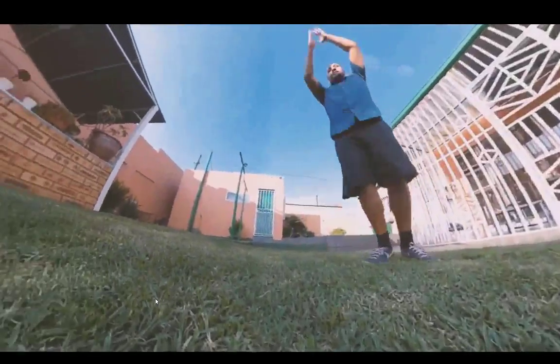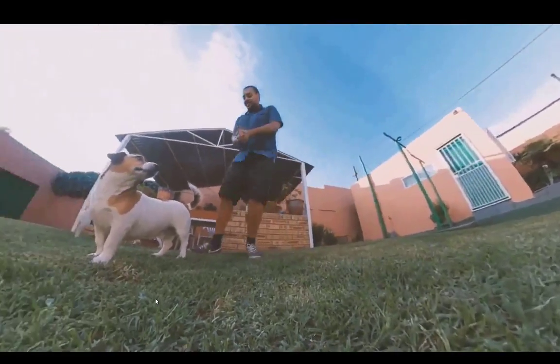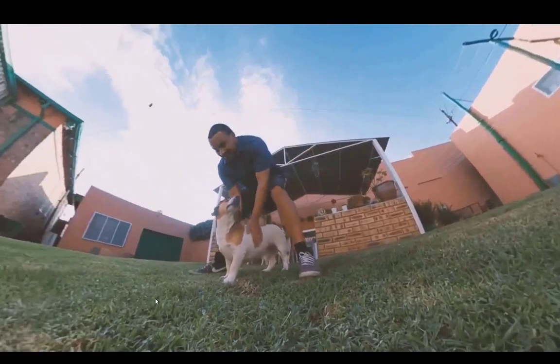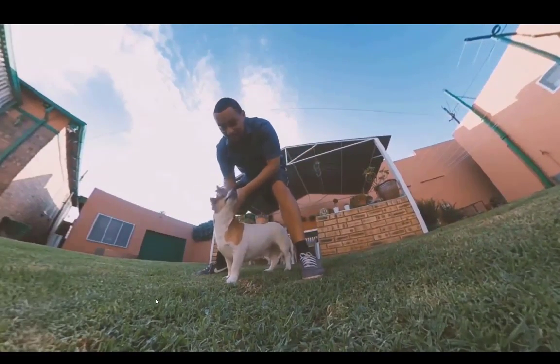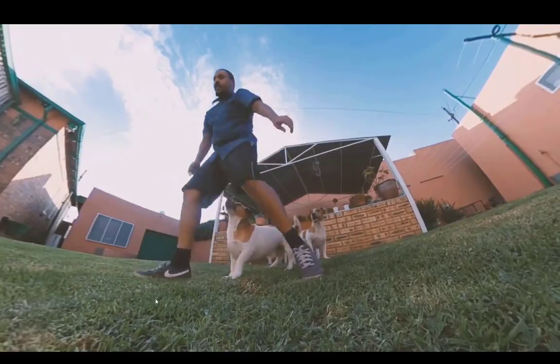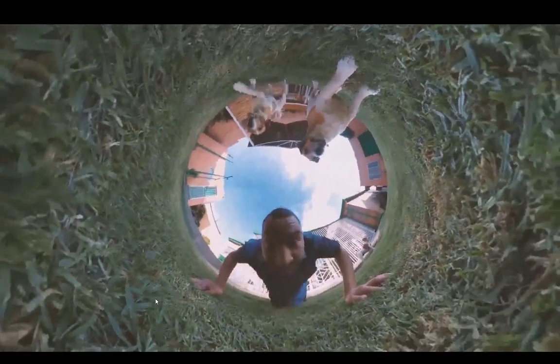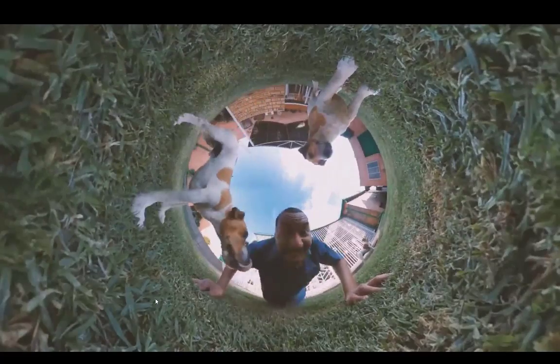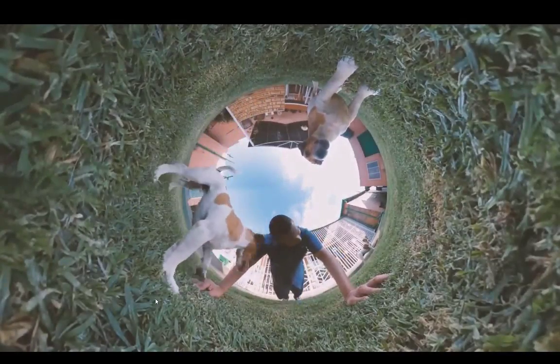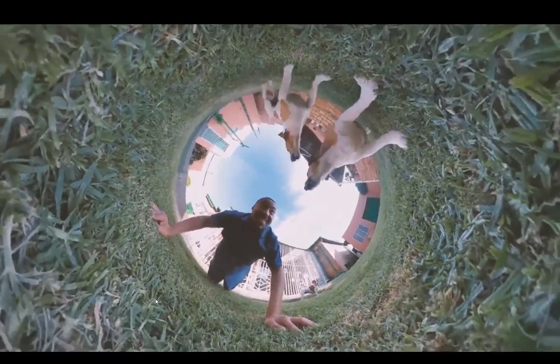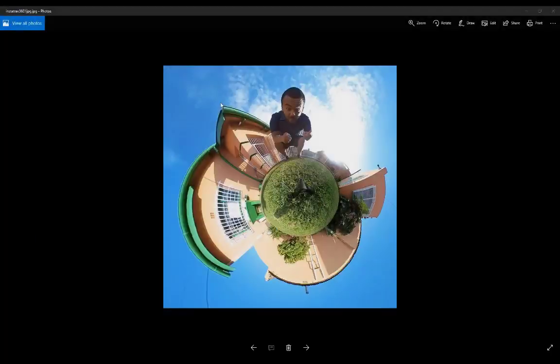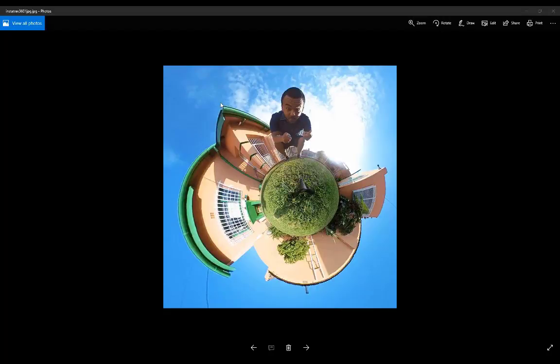We'll go from tiny planets to inverted tiny planets. We'll be able to control the camera and having a 360 camera is really going to come in handy for creating really interesting and creative effects. It's going to be super simple to do, so without further ado let's get started.